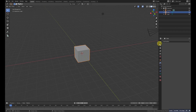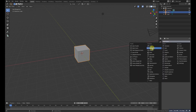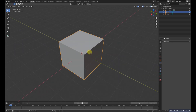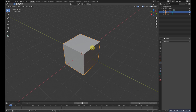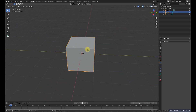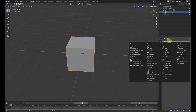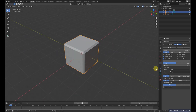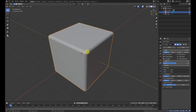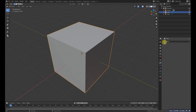Number two is the Bevel modifier. The Bevel modifier bevels the edges of an object. For example, these edges are sharp, so if you want to bevel them, go to the modifier and click on Bevel. As you can see, the edges are now beveled. We can use the Segments option — increasing the segments gives a smoother result.